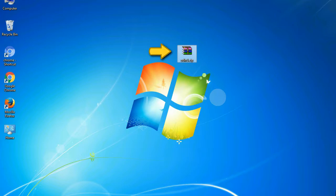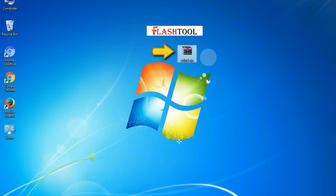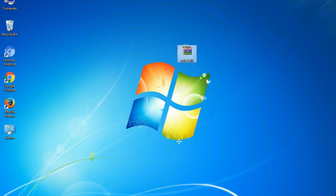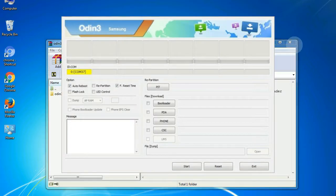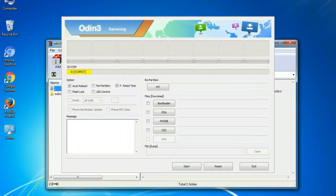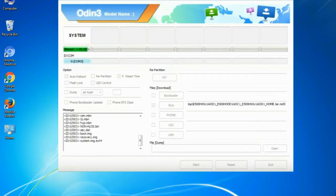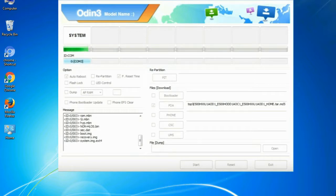Odin is a firmware flashing software developed and internally used by Samsung. It is believed that instead of being released by Samsung officially, the tool was leaked accidentally. And thanks to the leak, this effective tool is now widely used by Samsung users to flash firmware, recoveries, bootloaders, or modem files on Samsung Galaxy devices.